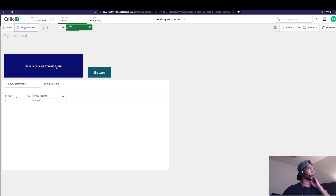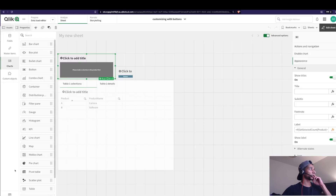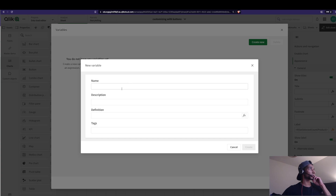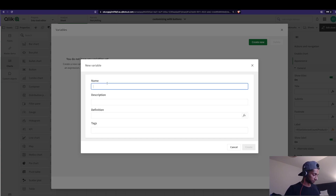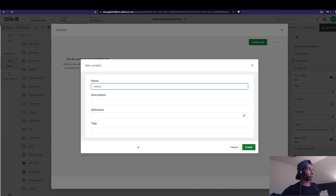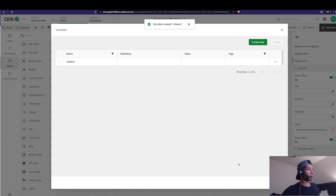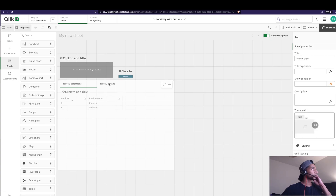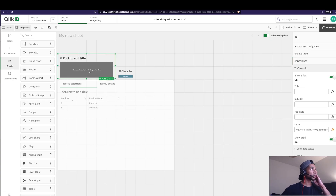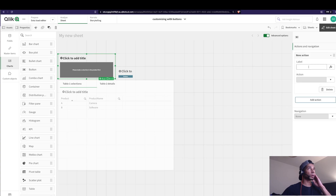When I click the button nothing happens yet, because we haven't connected it to the tables. I need a variable to make the two tables interact with one another. I'll go into Variables, click Create, name it — the name doesn't really matter — and I'm not giving it any initial value because I want the value to come from the button.